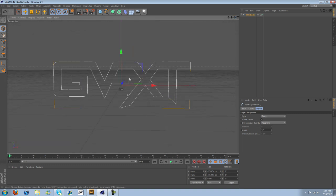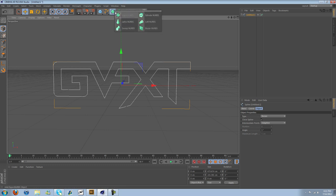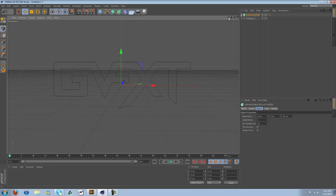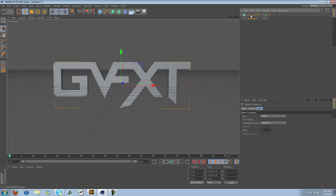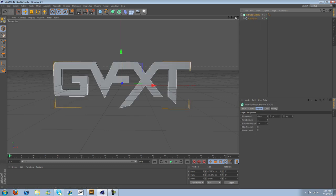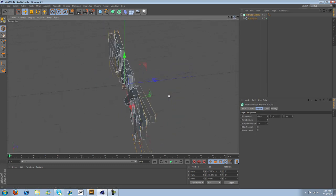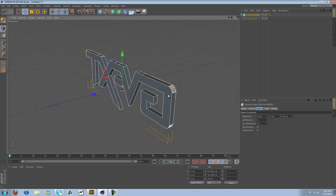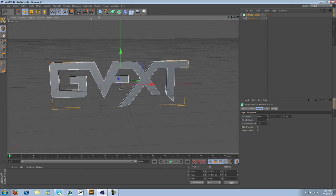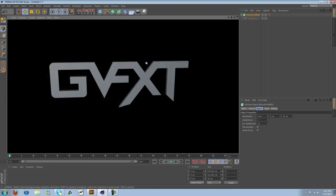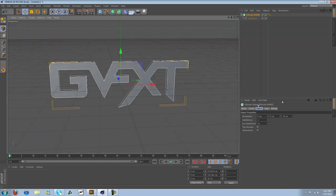There's the path, the spline path. And then what we can do is go here, Extrude NURBS, drag this into the Extrude NURBS, and there you go. There's your 3D text. Just like that.